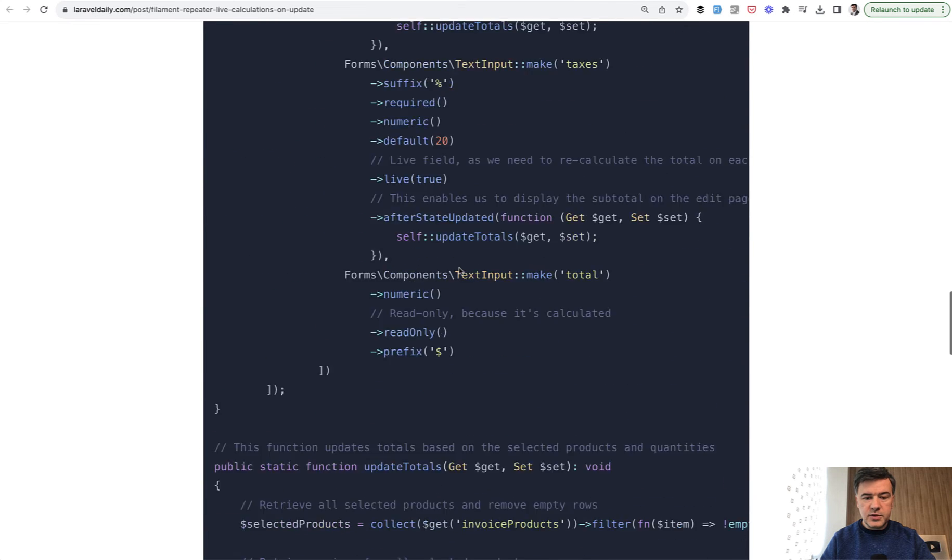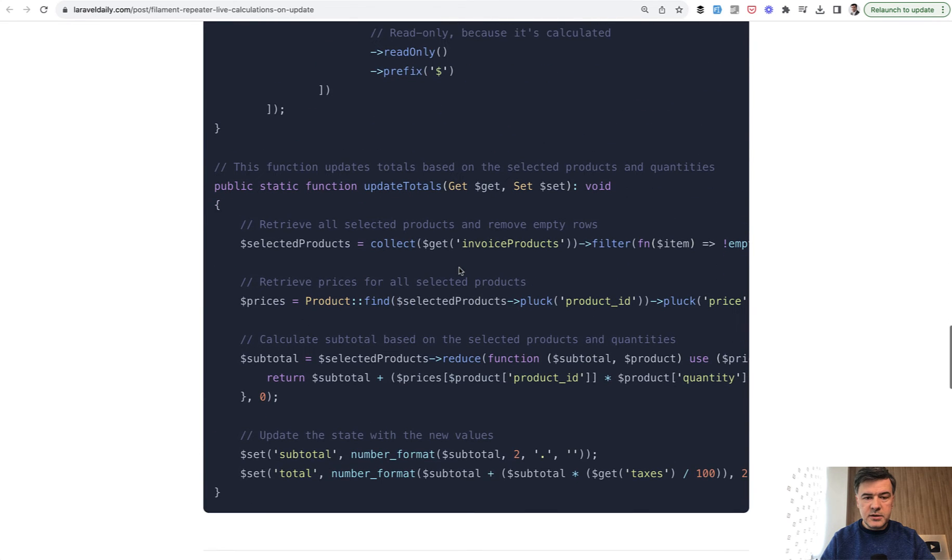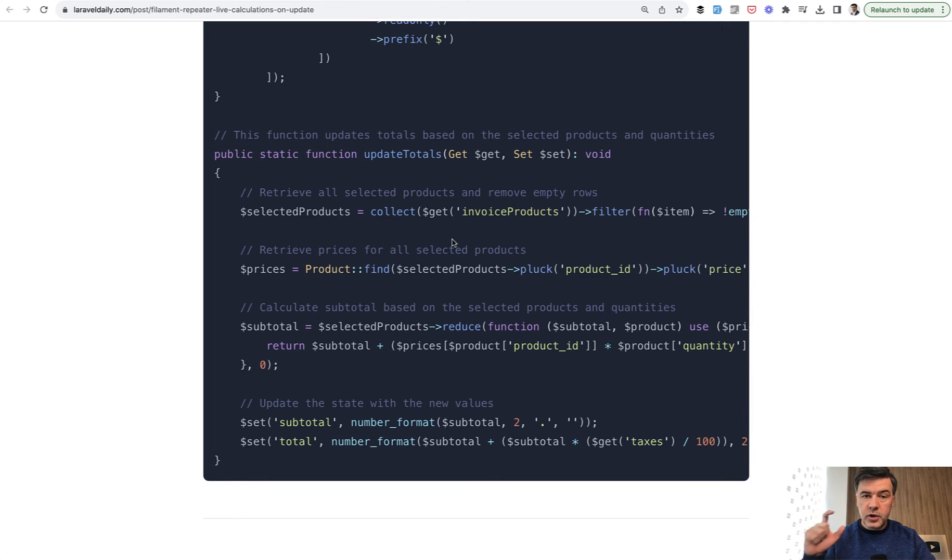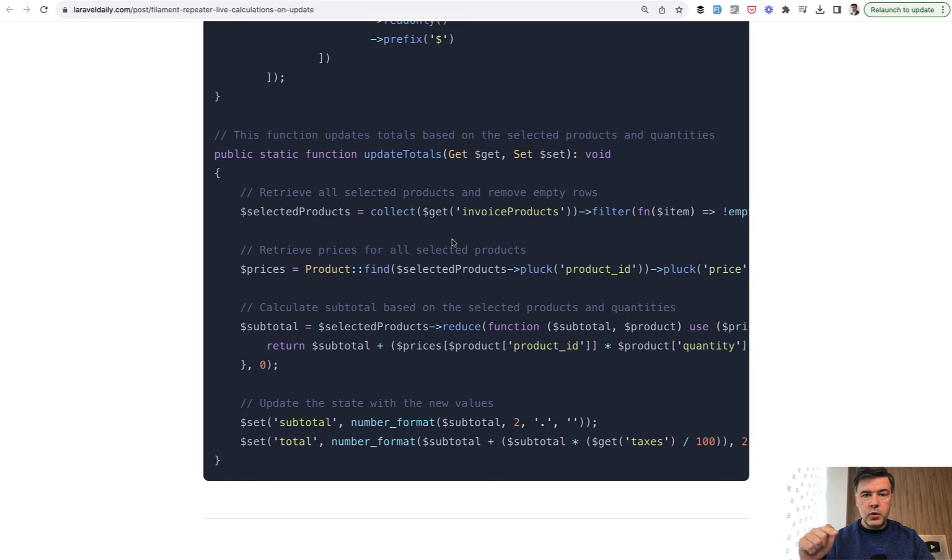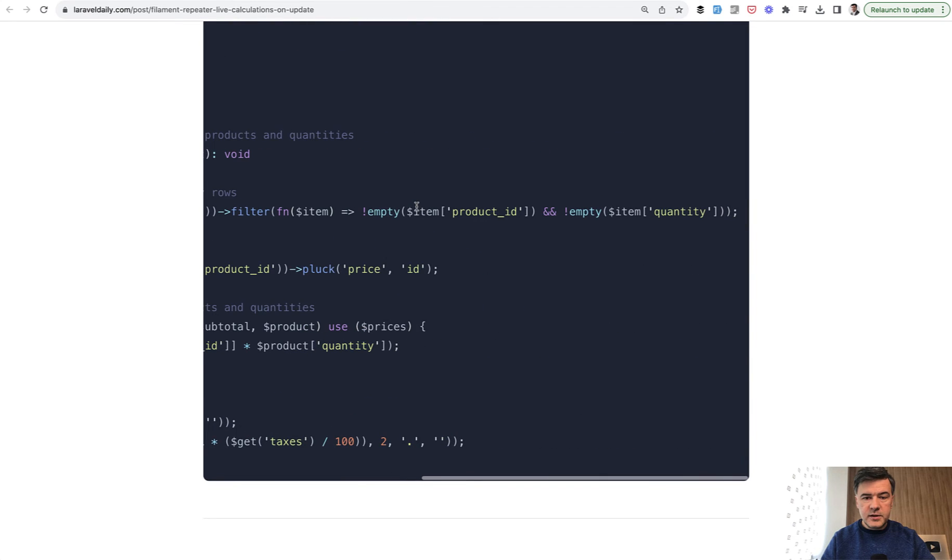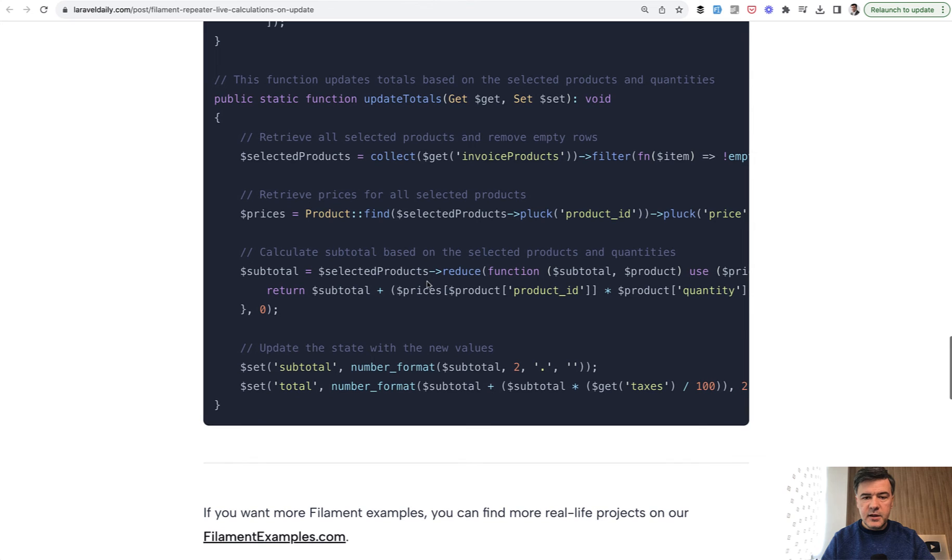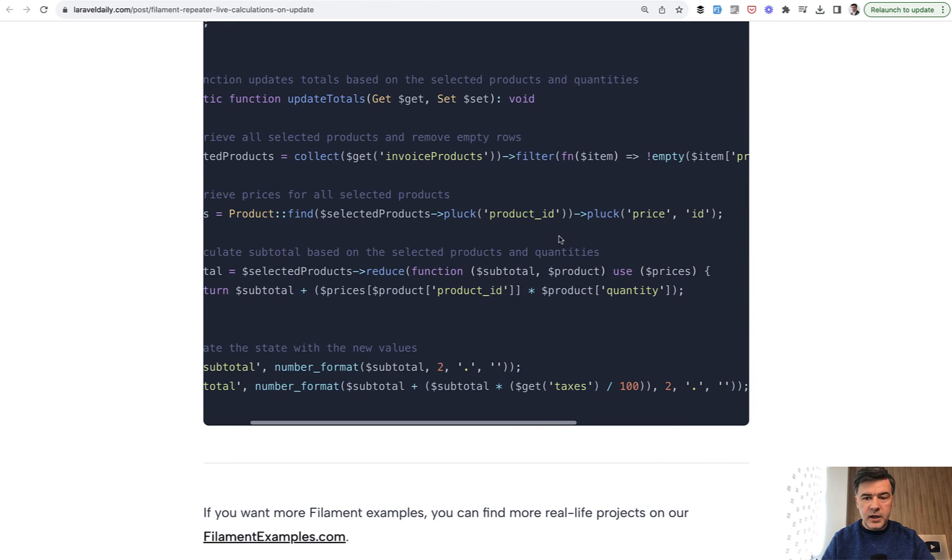And then in those update totals, here's the function. We have invoice products, which is the live value of the current values of the form. So whatever products and quantities are chosen at that exact moment, within get variable.